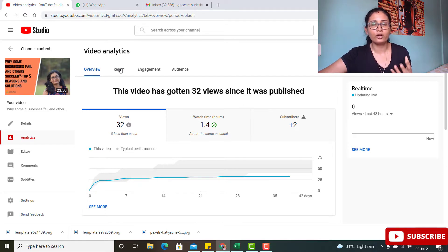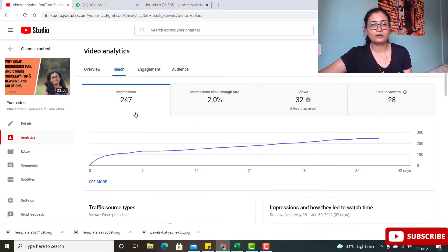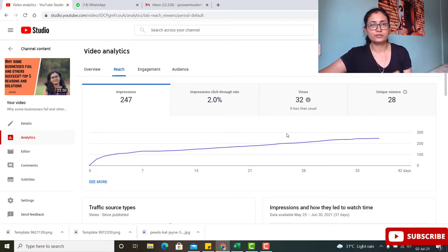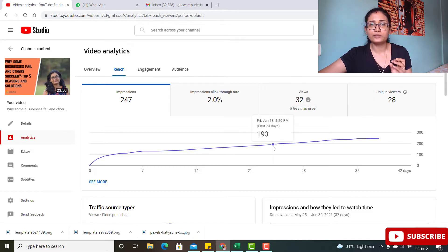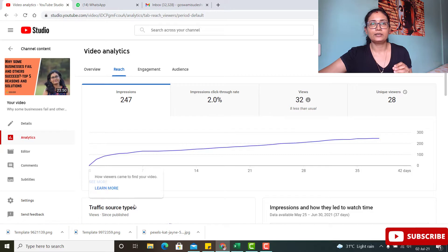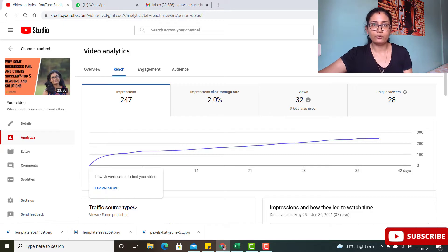This video got some views in the initial days, but then you can see from the screen that the click-through rate is only 2%. YouTube gave it 247 impressions, but it only got 32 views because of the low click-through rate.